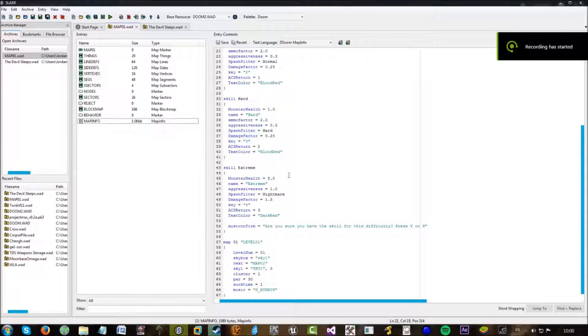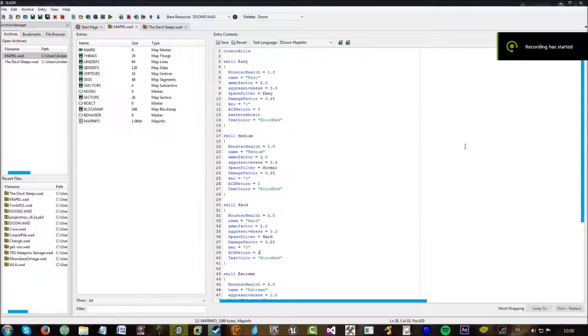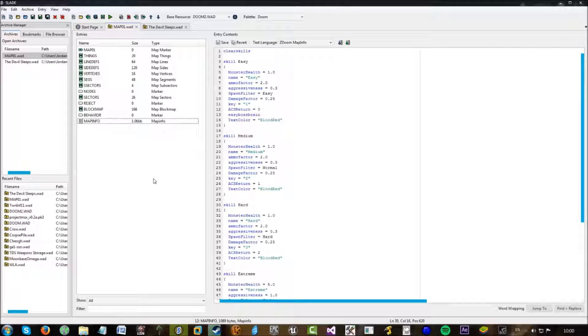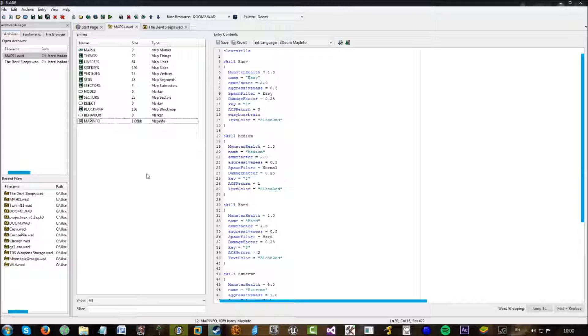Hi guys, and welcome back to another video of GZDoomBuilder. This time we're in Slade, which is used for editing certain things that you can't do in GZDoomBuilder.